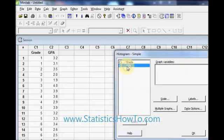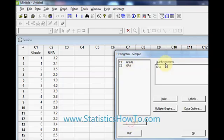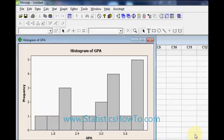I am going to choose the variable I want to graph and that is my GPA. Hit the select button which moves over to the graph variables box and click OK to bring up your histogram.